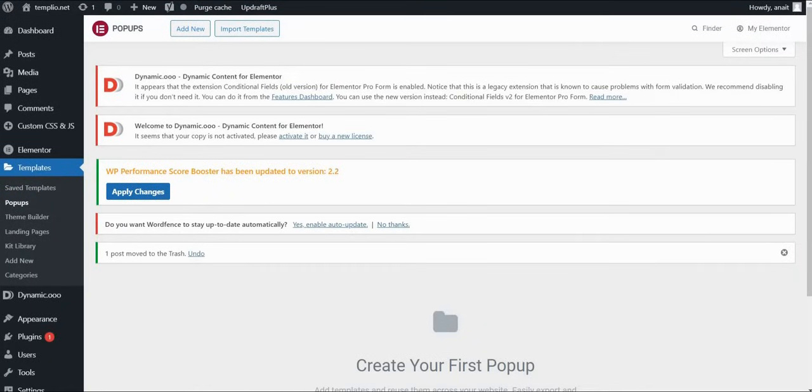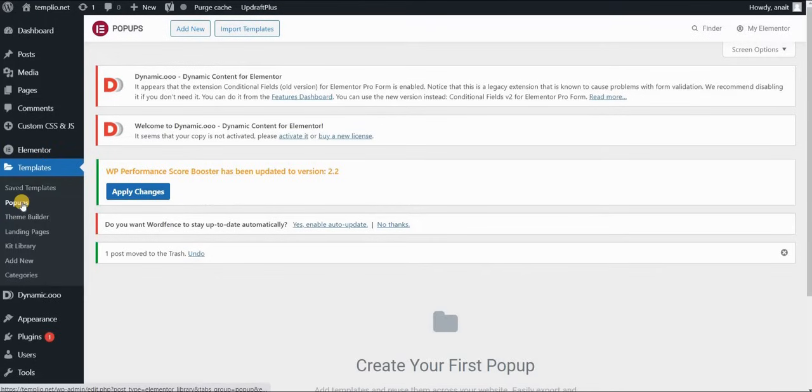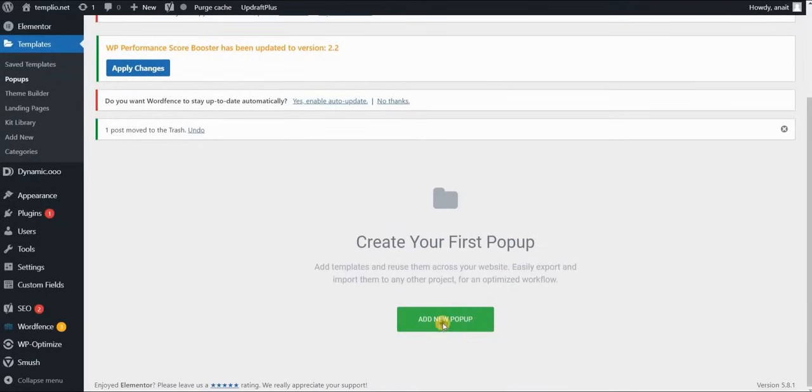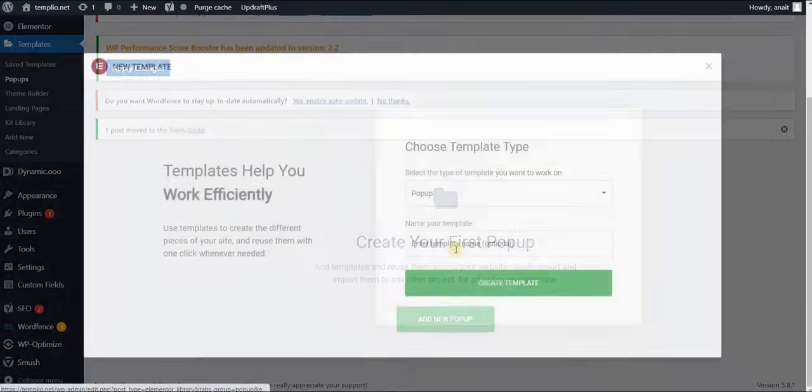I'm using Elementor Pro version so if you go to your WordPress dashboard go to templates and pop-ups and then create your first pop-up.